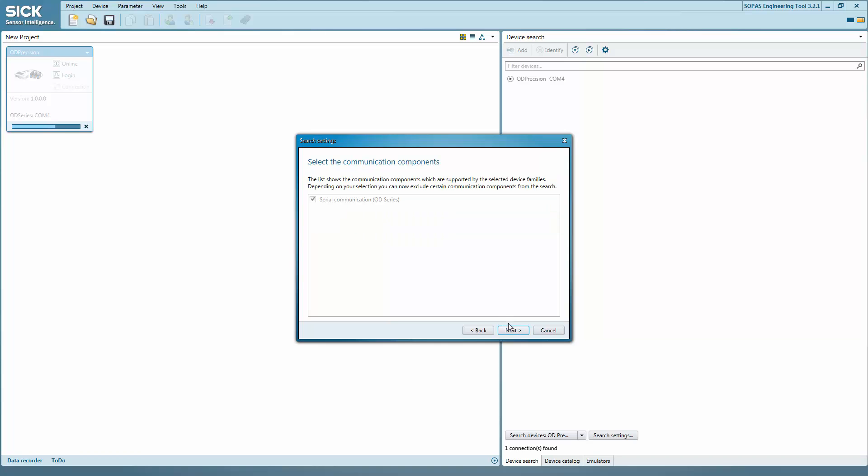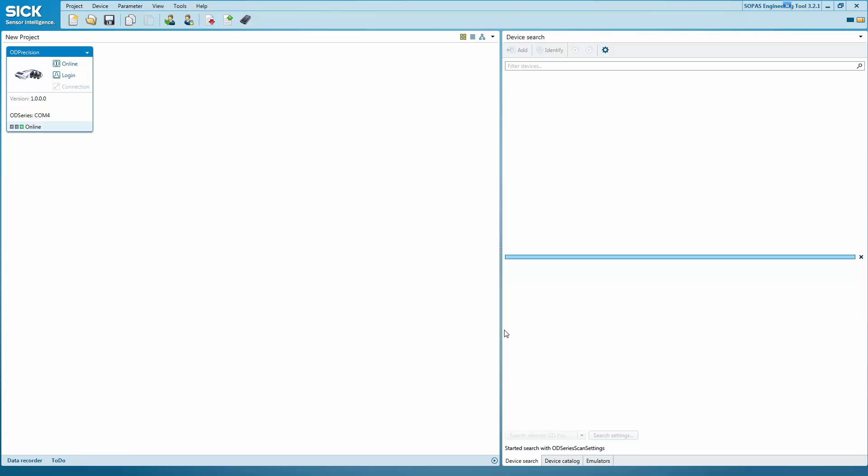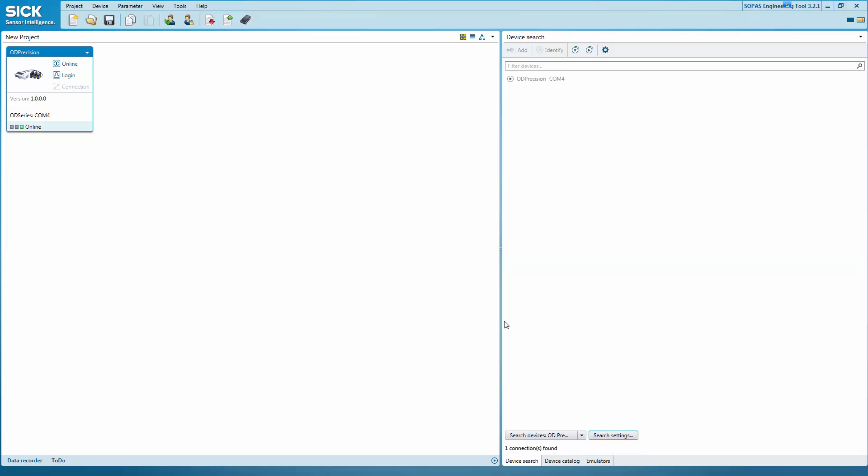Then go on to select the COM ports. Now check the select all box. As the next step, enter OD Precision and confirm the search settings. OD Precision is connected and will now be displayed automatically in the project window.